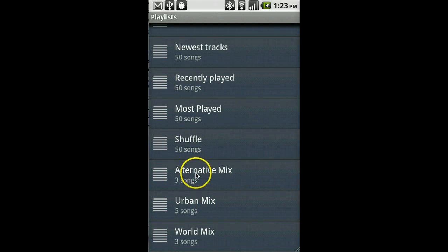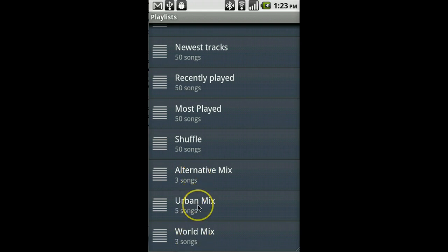In this example, I see Alternative Mix, Urban Mix, and World Mix. Let's launch Urban Mix.